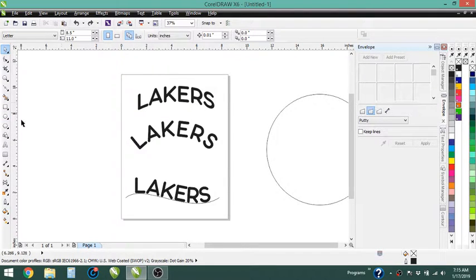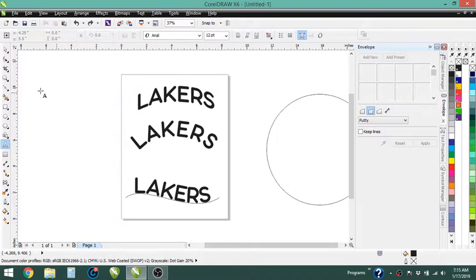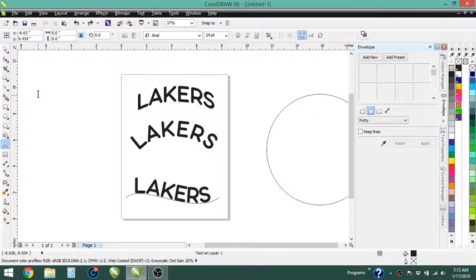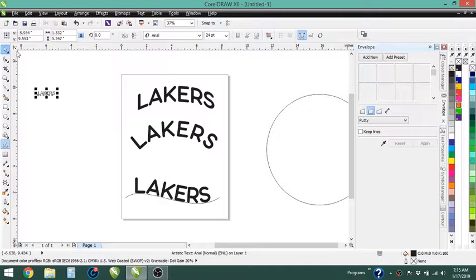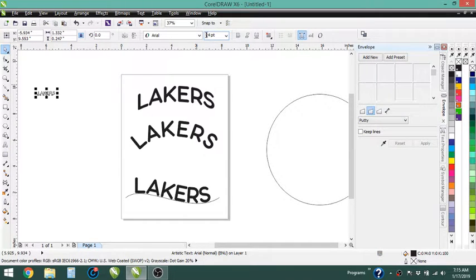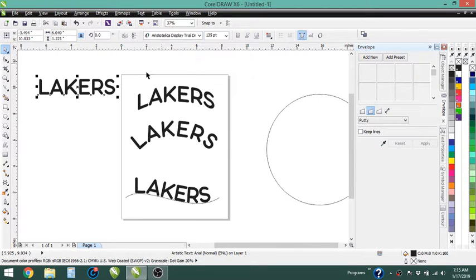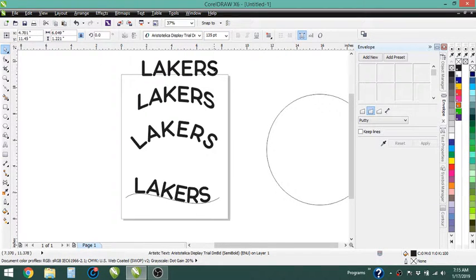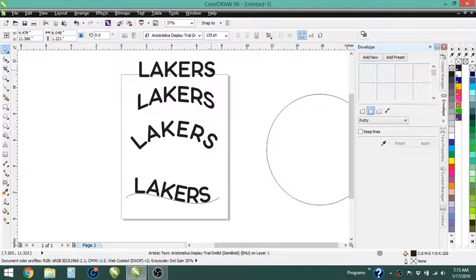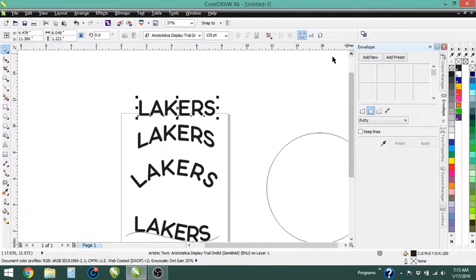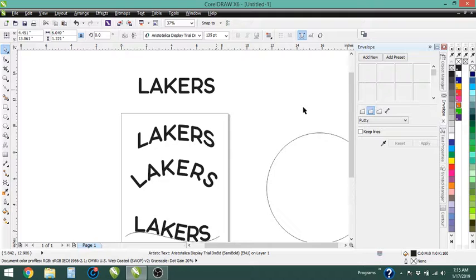So the first thing that I'm going to do is just type out the word Lakers, which we have right here. I did this about 135 point, just grab the font here. And so what we're going to do is we're going to use the envelope tool.